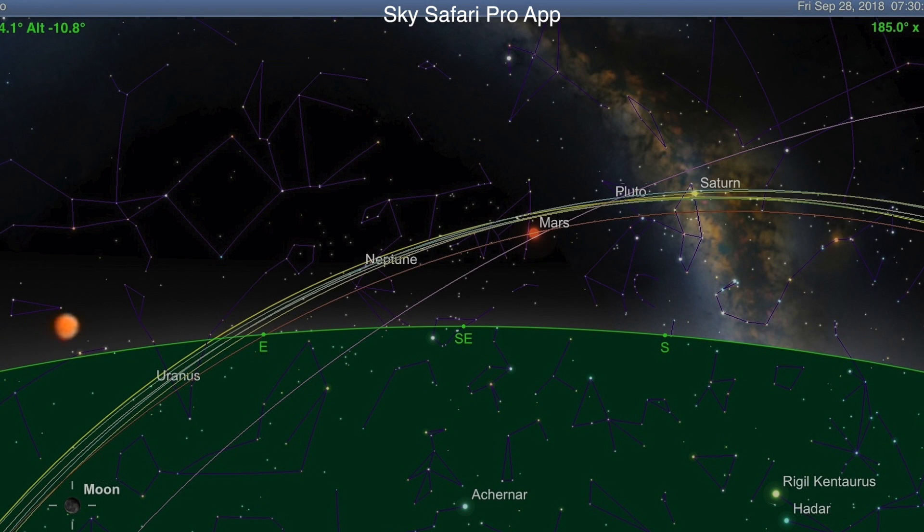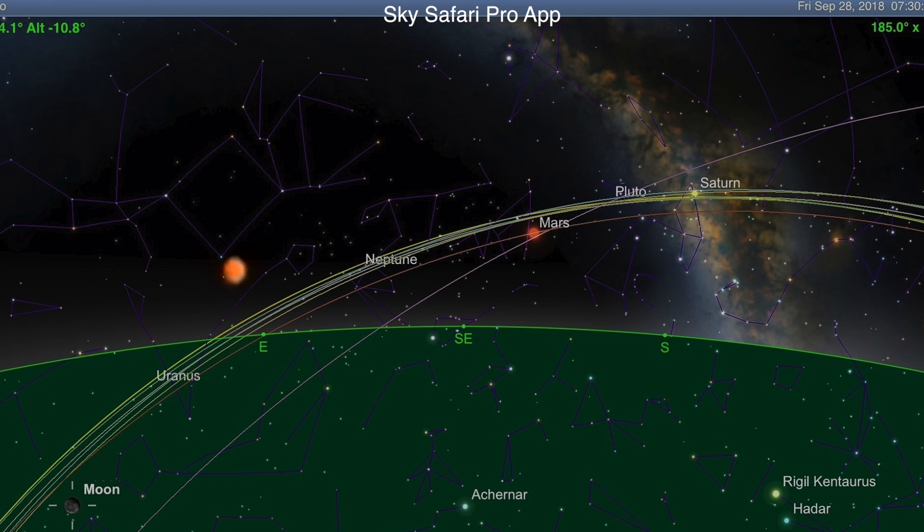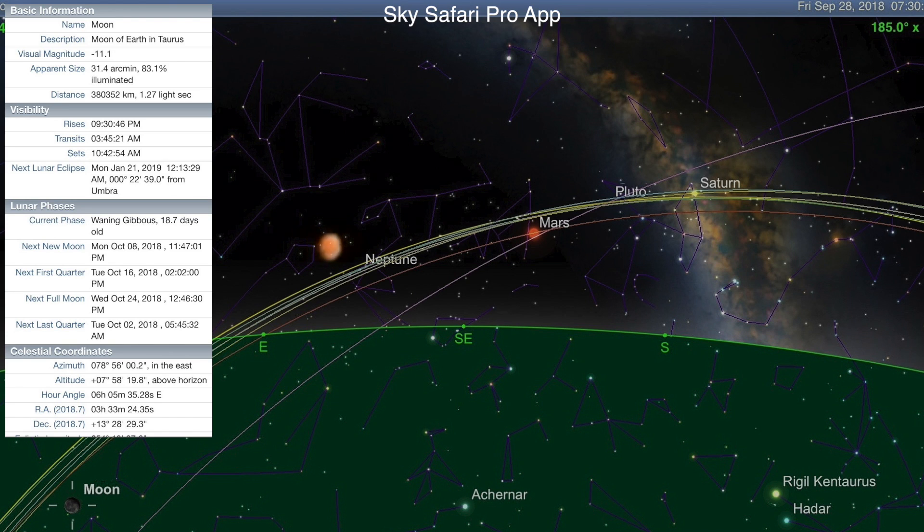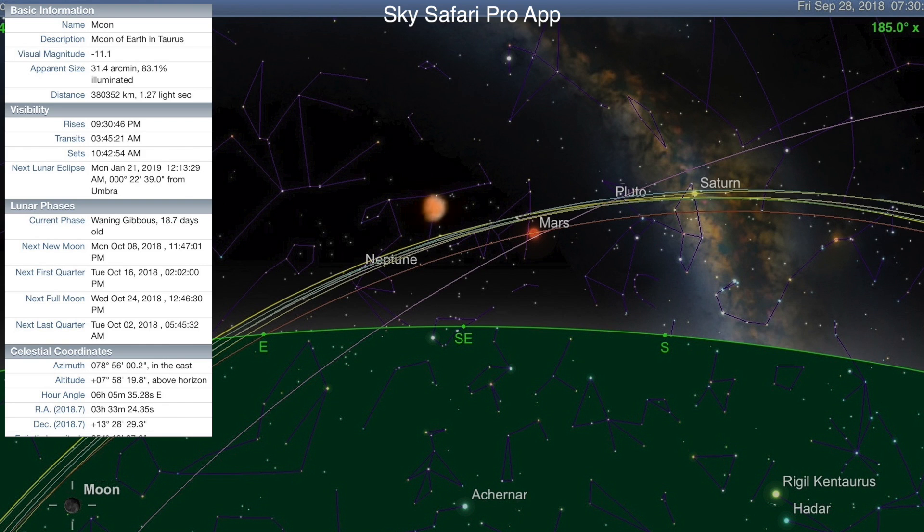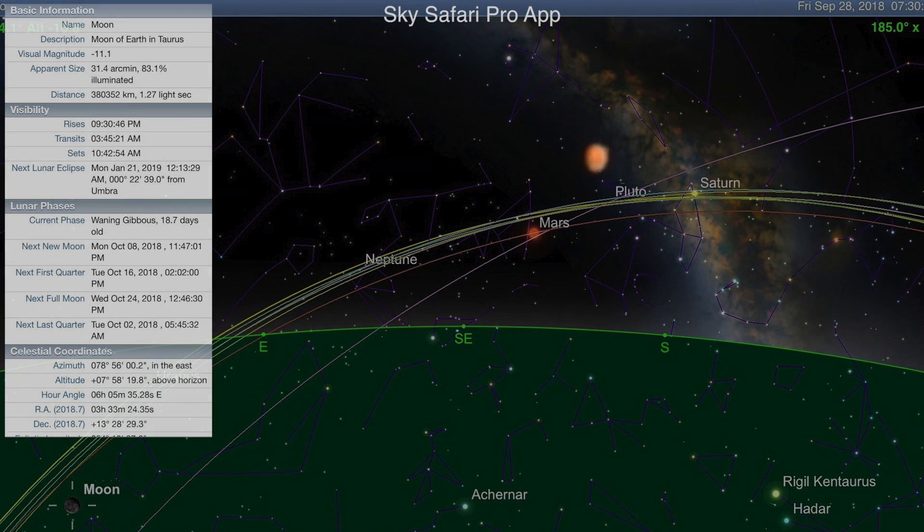And we still have like two hours yet to go before the moon's gonna rise over in the southeast for me. Well, it'll rise about 9:30 but won't top the trees until about 10:30 tonight. So, you know, it should be about 83 percent or so lit when it does. So I hope you guys have a chance to see it and have a hell of a lot better skies than I do.